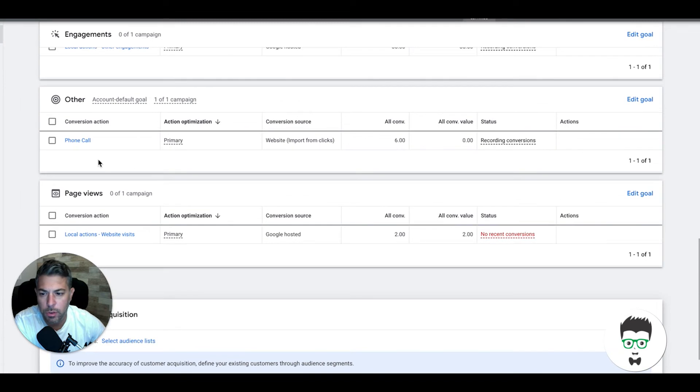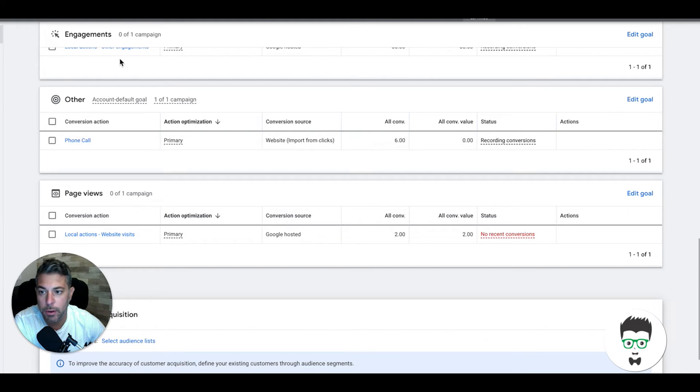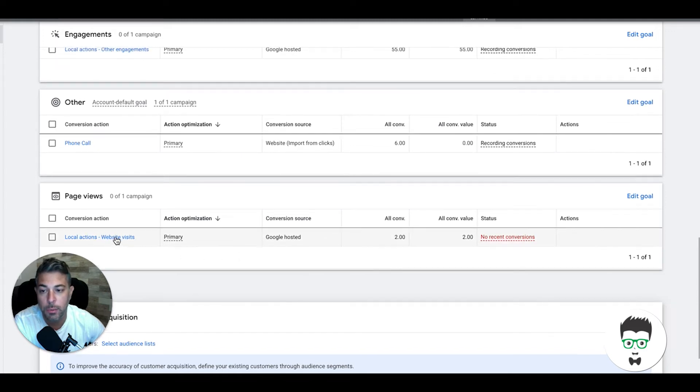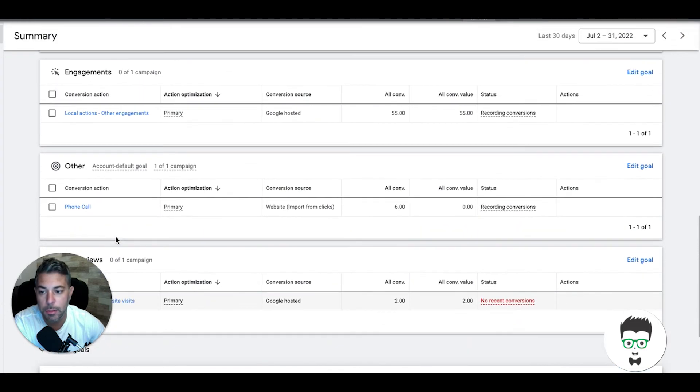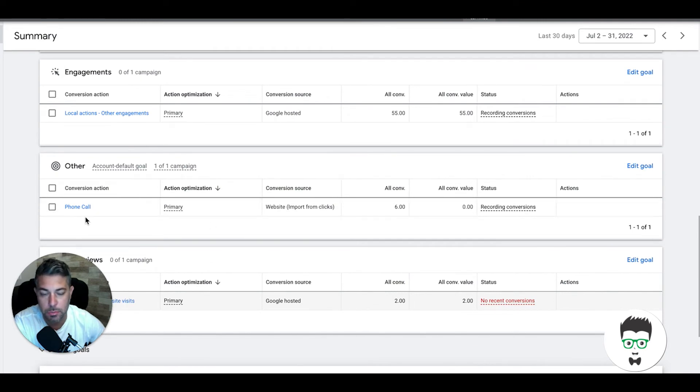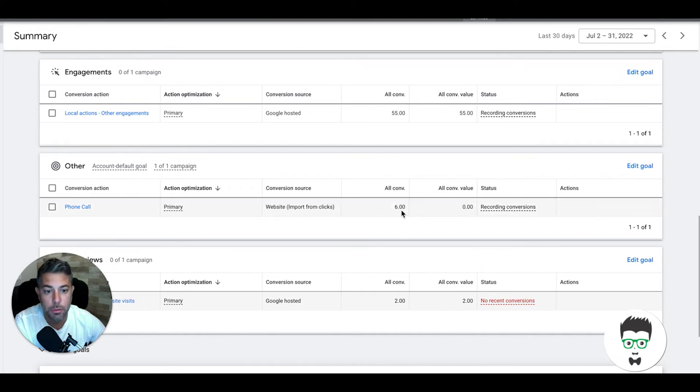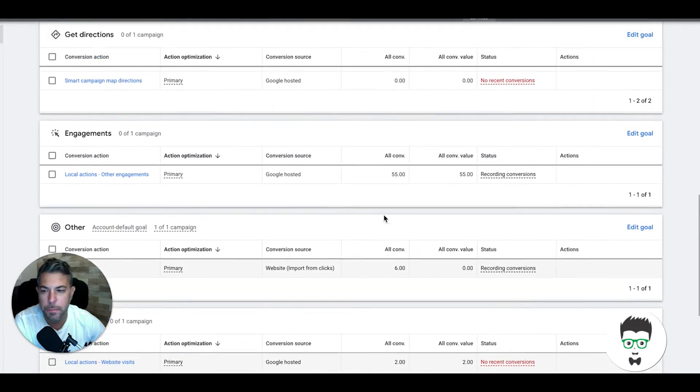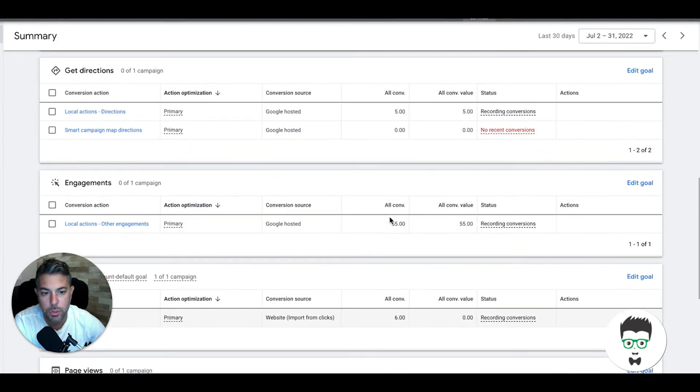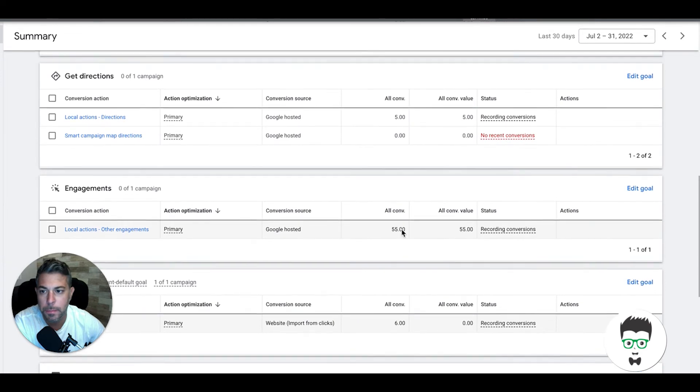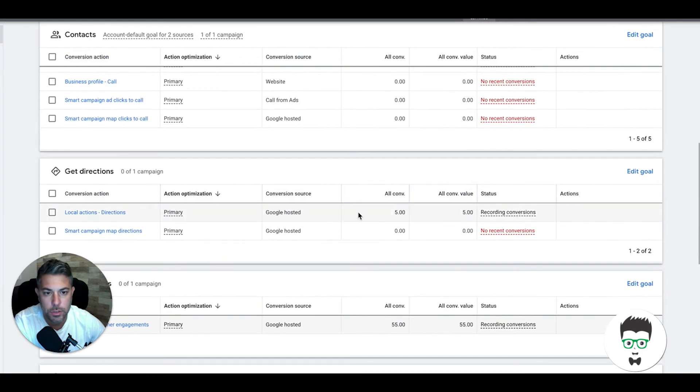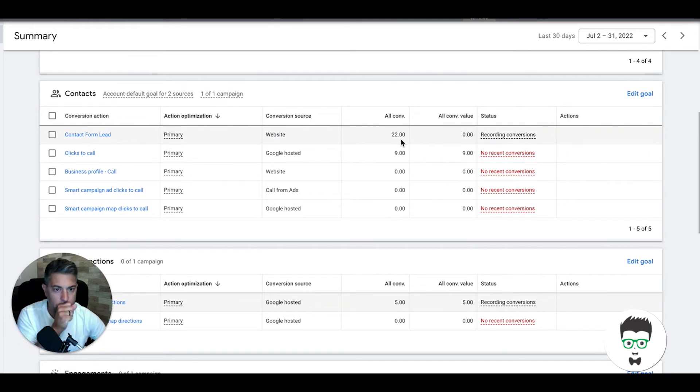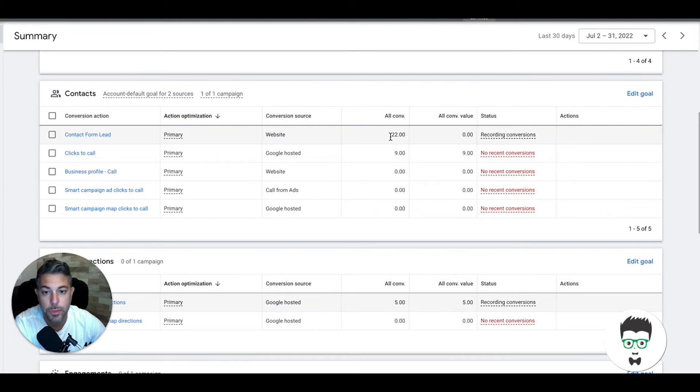Local actions website visits is just the GMB listing, the Google My Business listing for the client which is showing in our location extension that we have running in the campaign. Phone call conversion action: there was six inbound phone calls. That simply means that someone clicked the ad, went to the client's landing page, and called one of the call tracking numbers on the page. Local actions other engagements, this is not being counted in our campaign, but it's also GMB stuff.